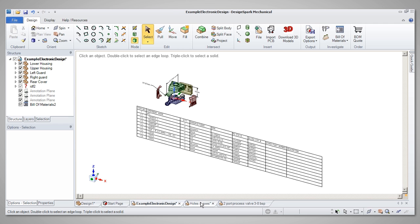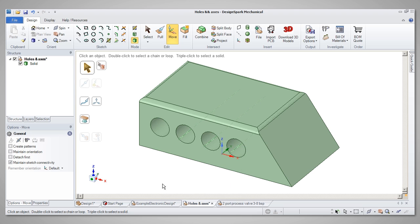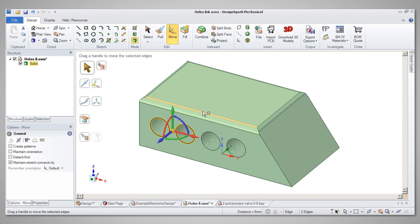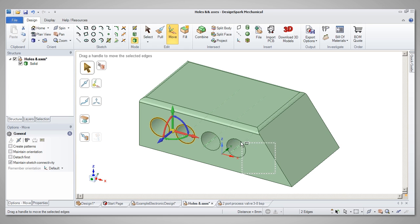Box Select can be used to select multiple features, or indeed the whole model. Selecting in this way works differently, depending on which way you drag the box. Left to right will select features once they are fully within the box. Right to left will select any feature the box touches.